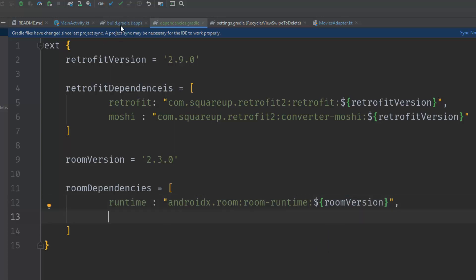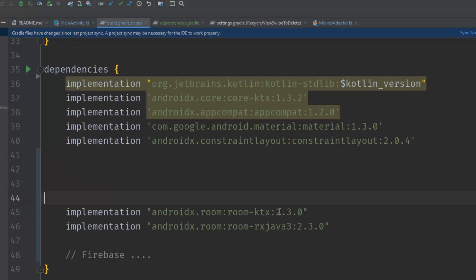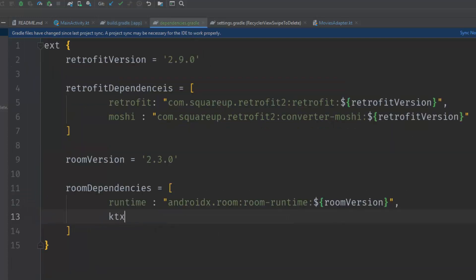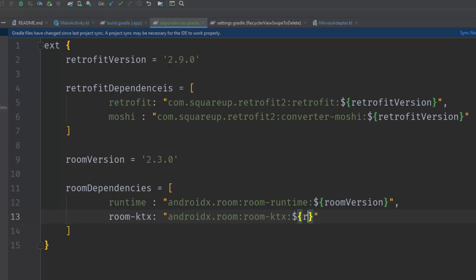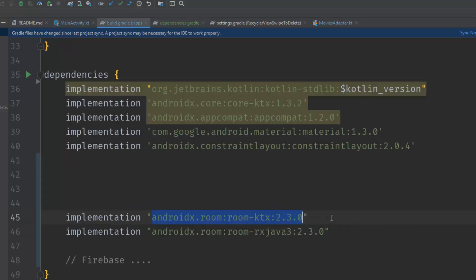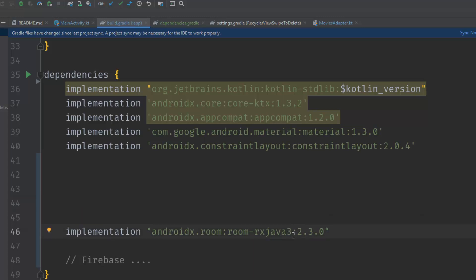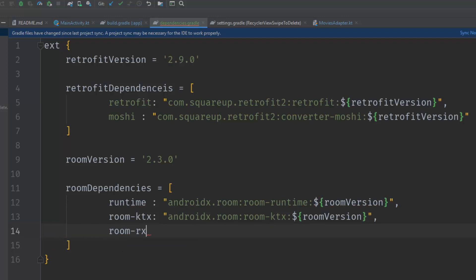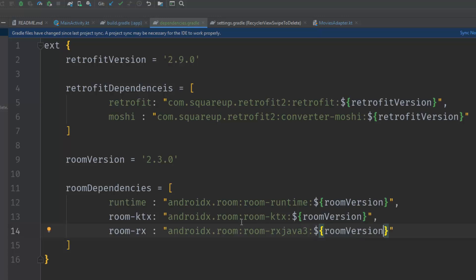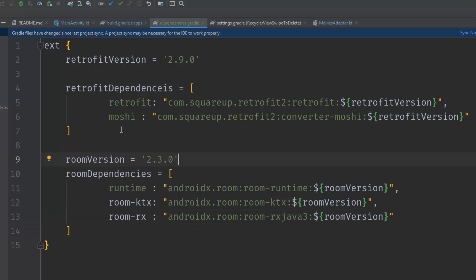Put a comma and go back to build.gradle to delete that. Next we need the KTX support — copy it, name it 'room_ktx', paste the dependency, and use ${room_version} for the version. Put a comma and delete the original. Then we need the RxJava 3 support — copy it, name it 'room_rx', paste the dependency, and concatenate ${room_version}. Now we have the dependencies organized and neat: Retrofit dependencies here and Room dependencies here.